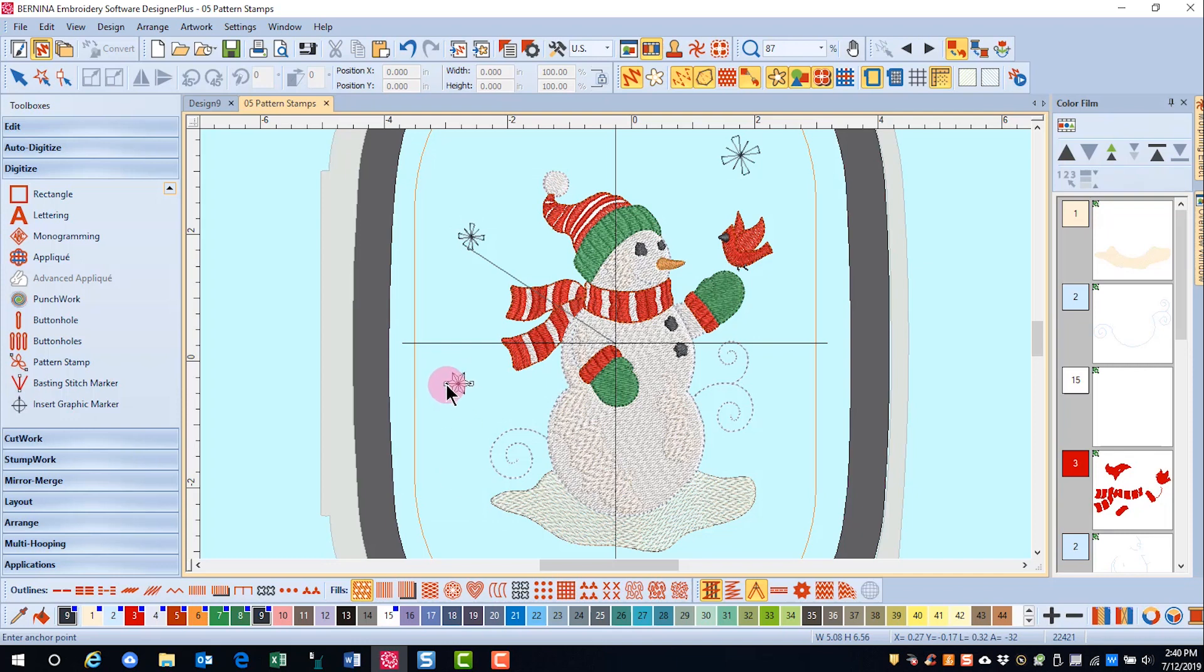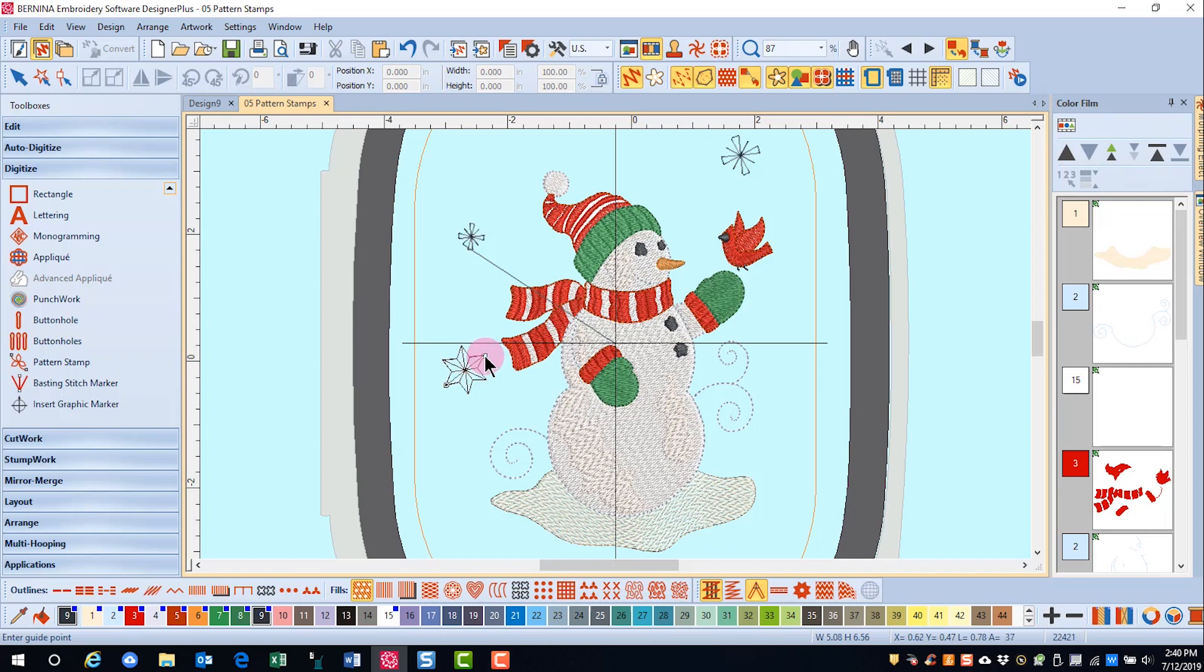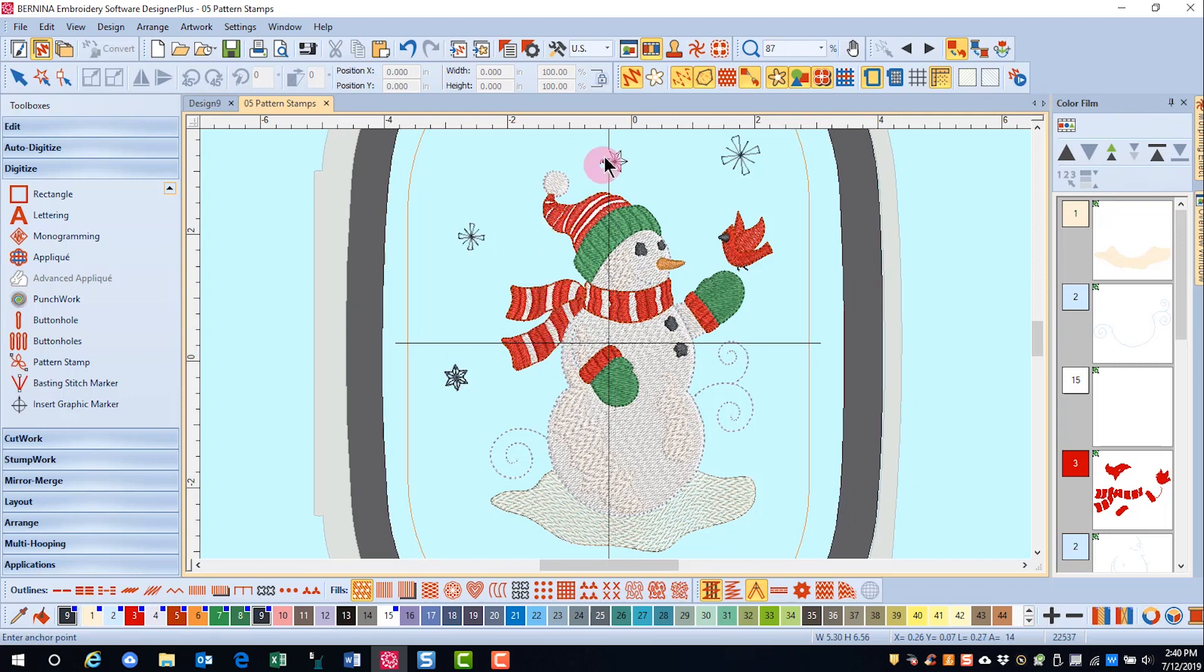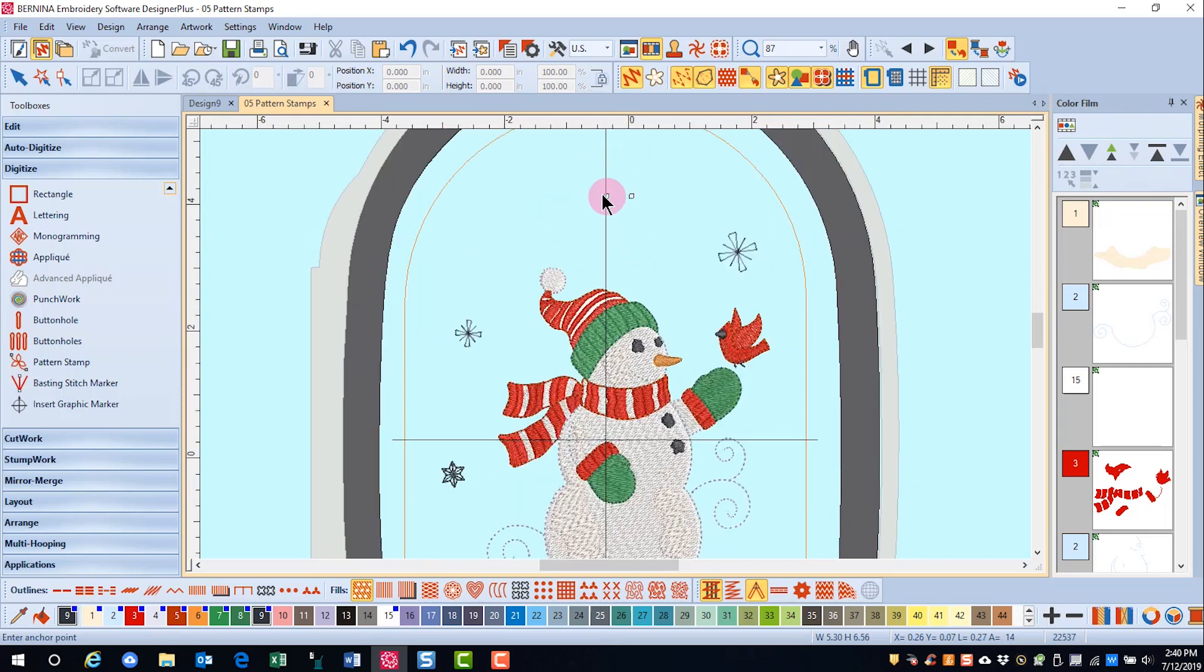I can set my stamps again the same way. If I hold down the shift key and drag out, it's going to make the stamp larger. If I drag in toward the center, it will make it smaller.